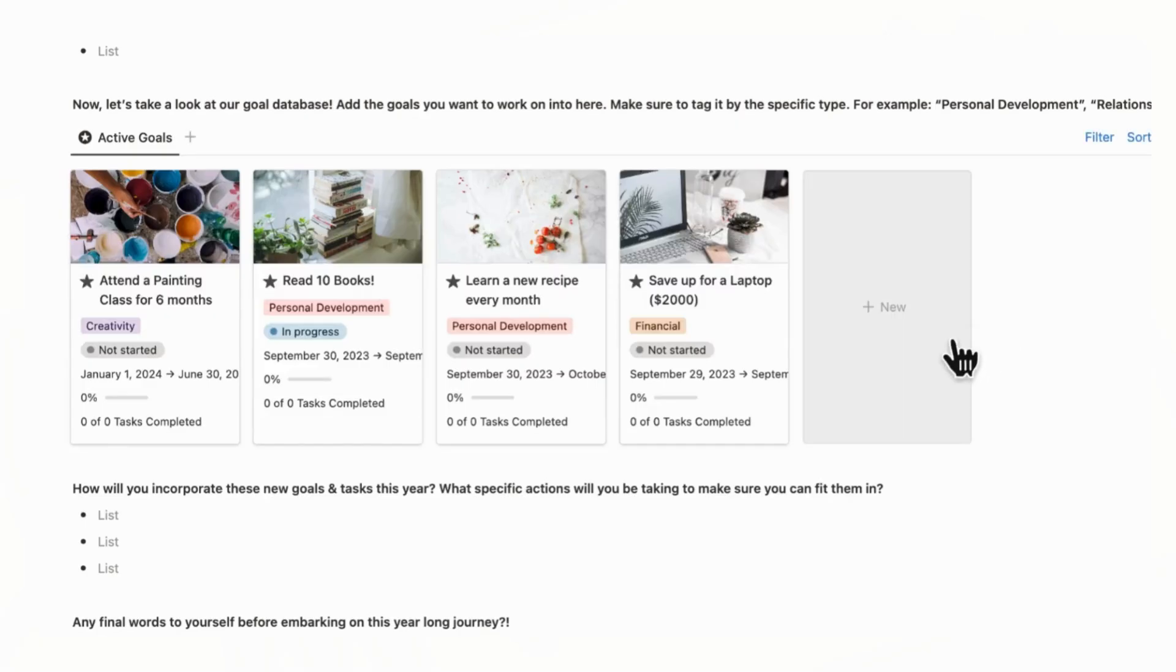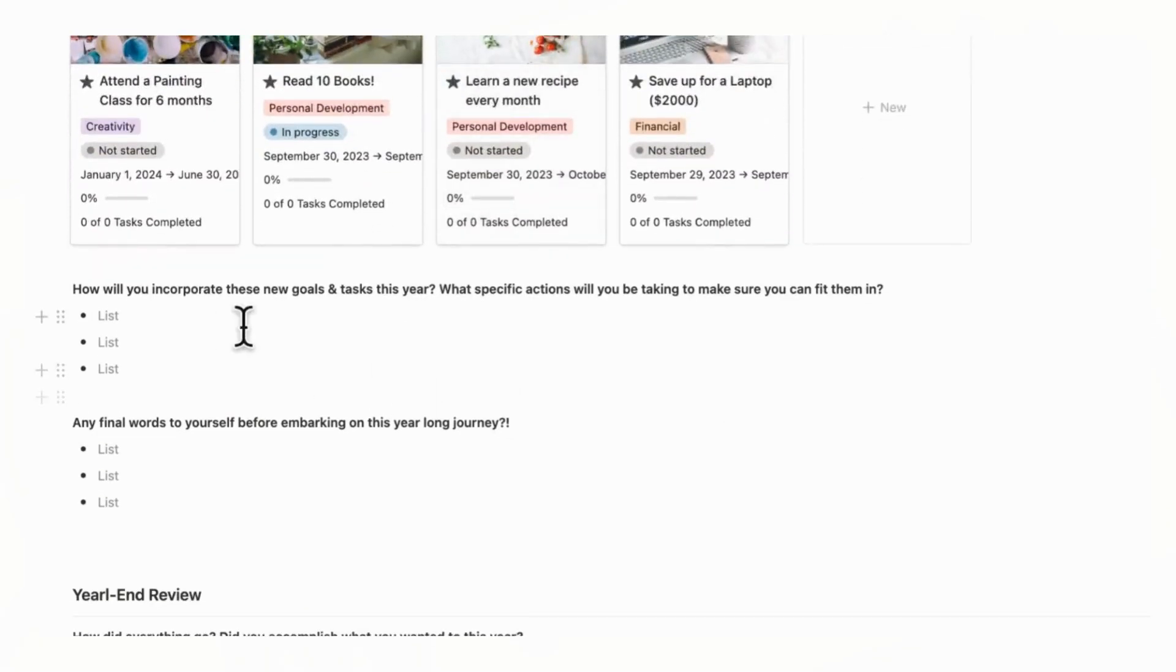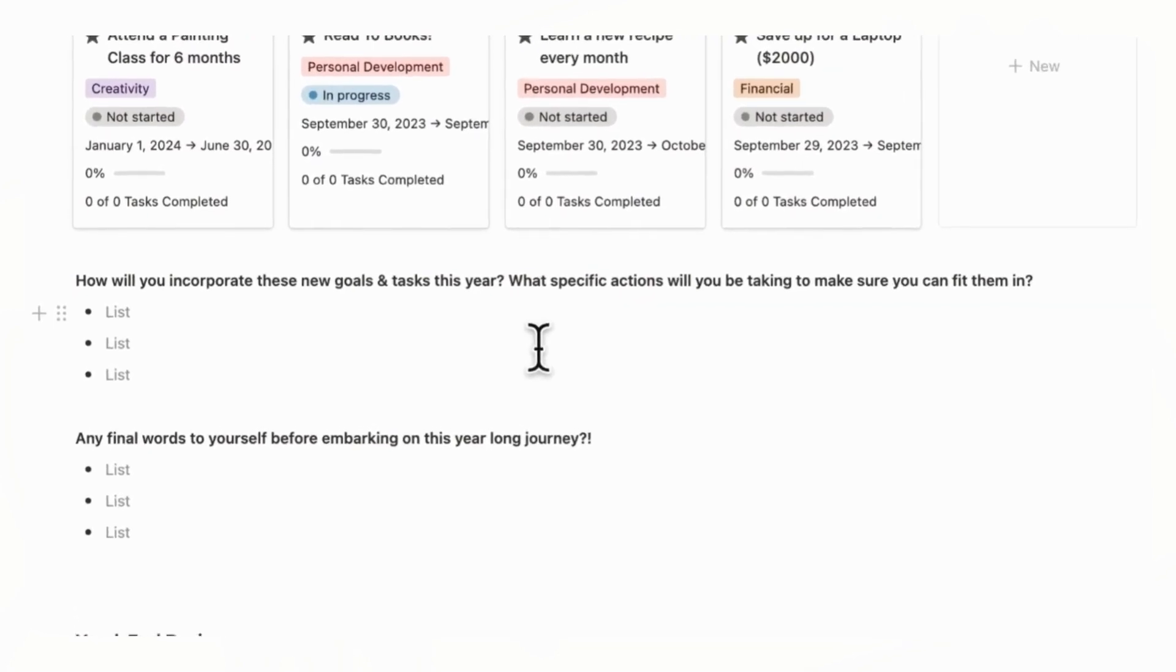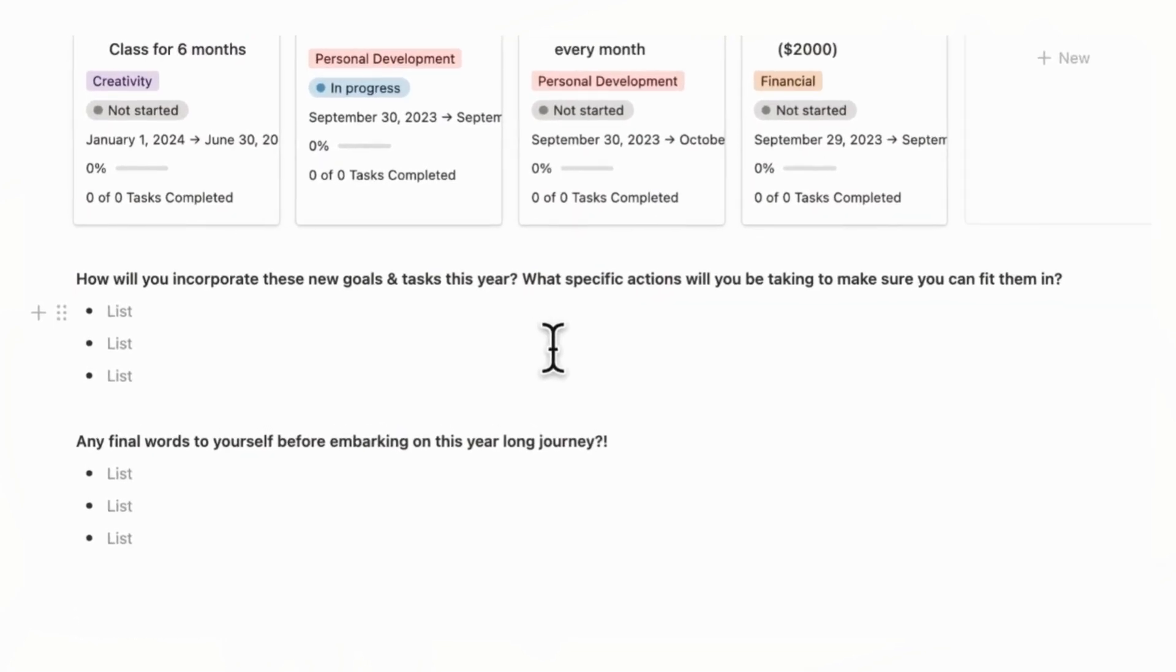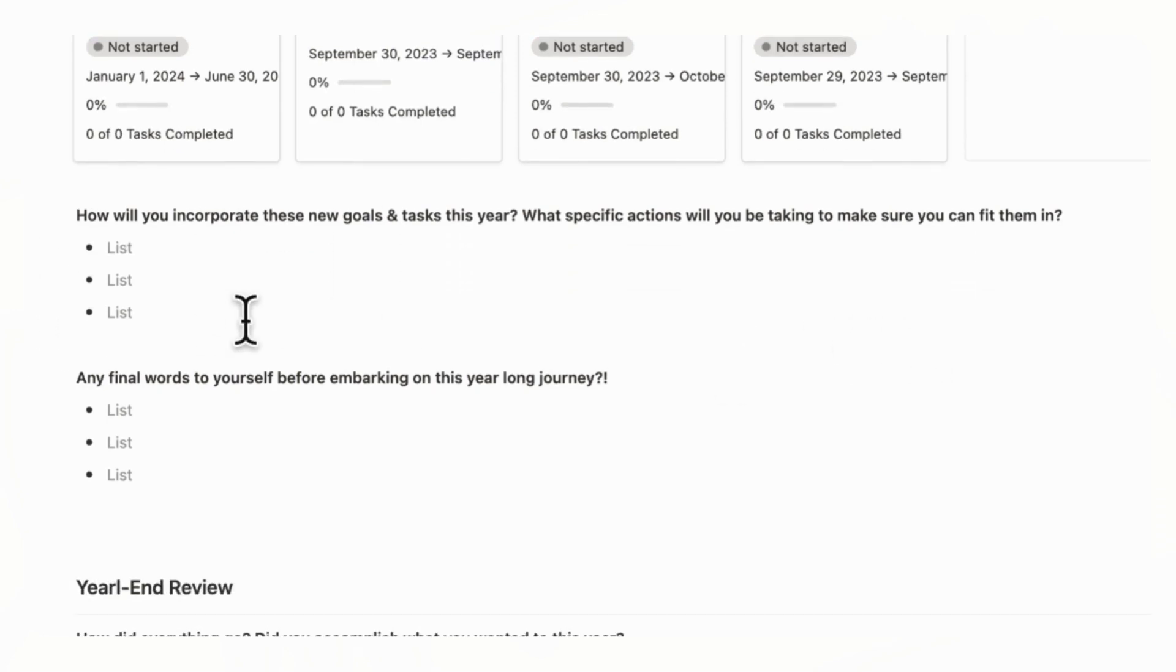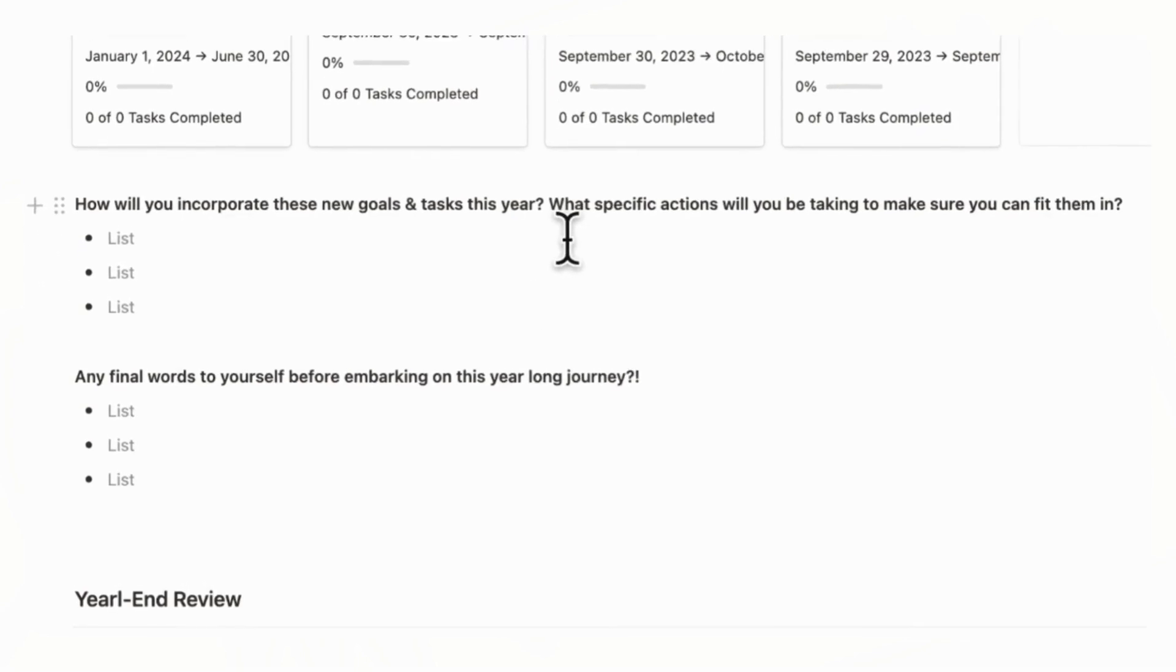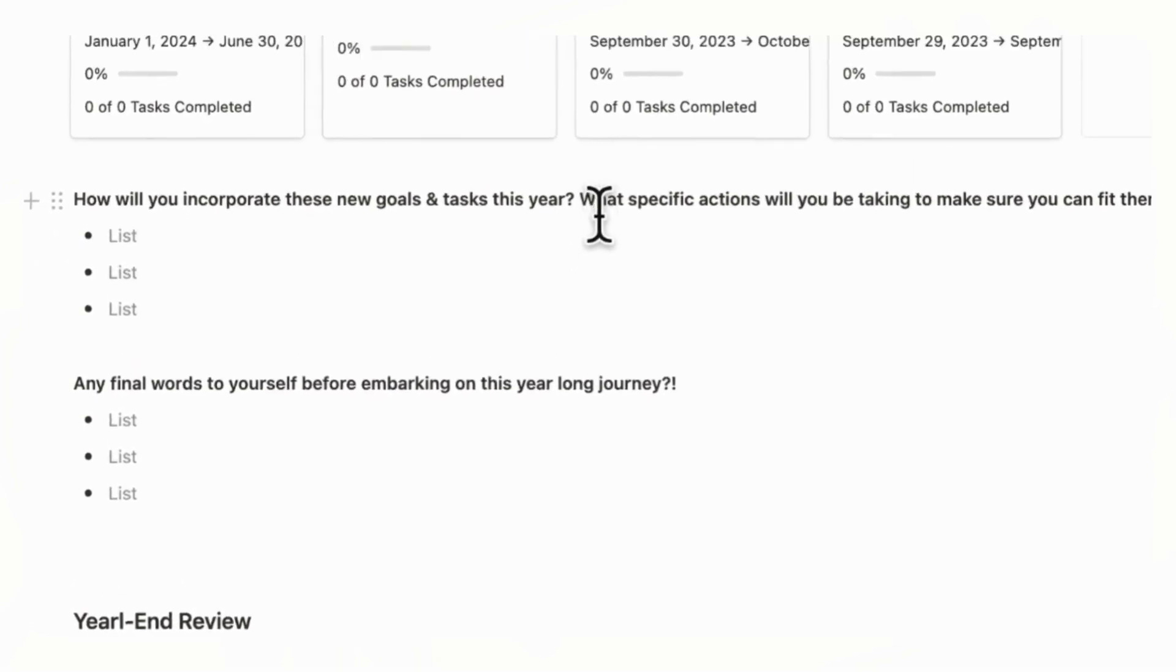And now what you can do is to think about how you're going to incorporate these new goals and tasks this year. Like what specific actions you'll be taking to make sure you can fit them into your schedule and so on. And then finally, any final words to yourself before embarking on this year-long journey. So those are the things you want to do during this yearly planning section.